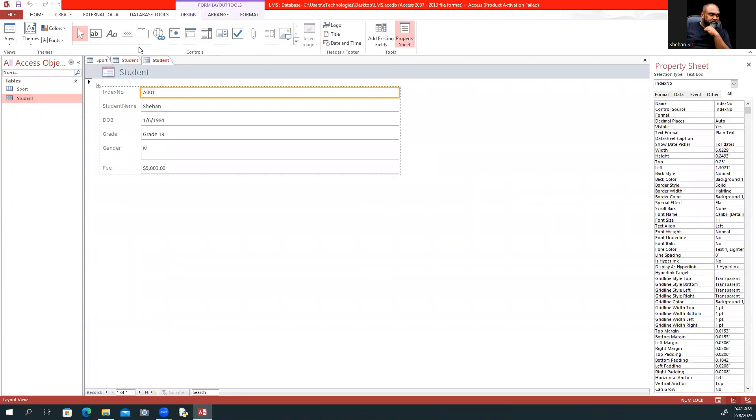This is the student form. I can change and customize it as needed.